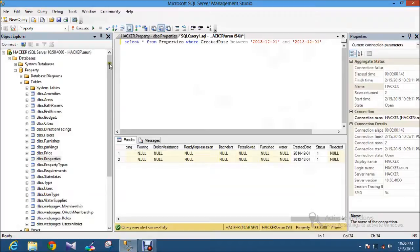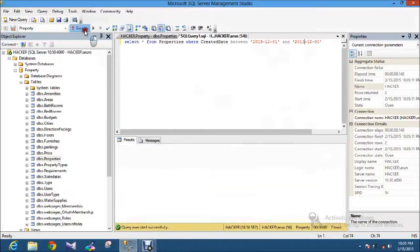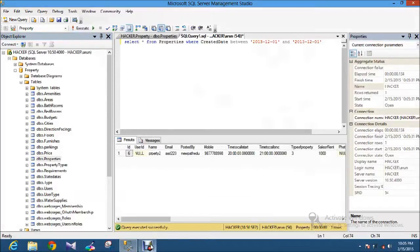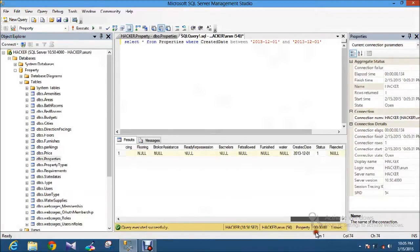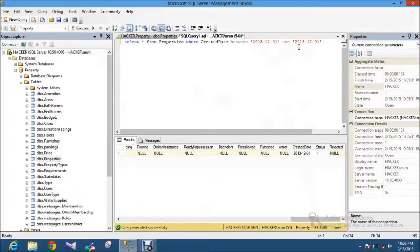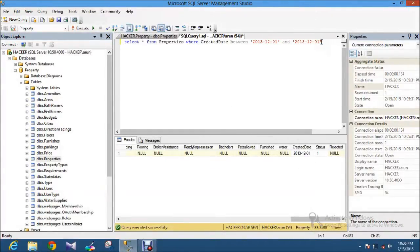Yeah, now you get the result, 2013, 12, because there is no records matched, I mean between this value. So only one record matched in between this.